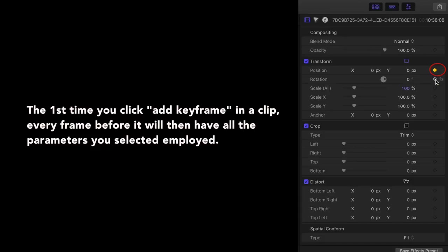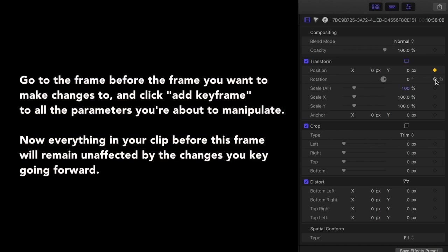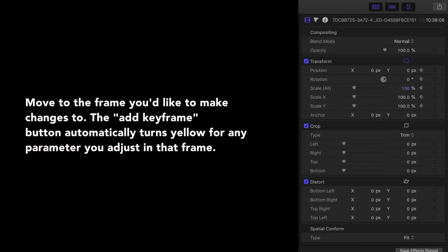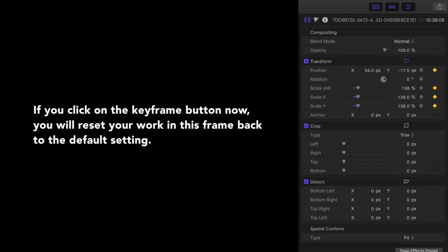Let's talk about that keyframe button because when I first started learning about editing, this drove me nuts. The first time you click add keyframe in a clip, every frame before it will then have all the parameters you selected employed. So if I want the clip to have all the default settings up until a certain point, go to the frame before the frame you want to make the changes to and click add keyframe to all the parameters you're about to manipulate. Now everything in your clip before this frame will remain unaffected by the changes you key going forward. Now move to the frame you'd like to make changes to and you'll see the add keyframe button automatically turns yellow for any parameter you adjust in that frame. This signals that the keyframes are saved. Since the keyframe button is lit yellow, if you click on it now, it will unselect the add keyframe, resetting your work in this frame back to the default setting.